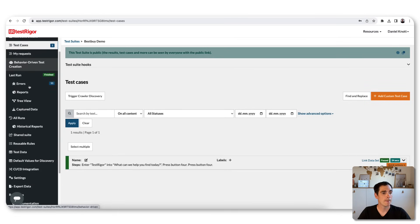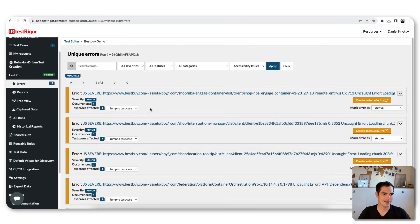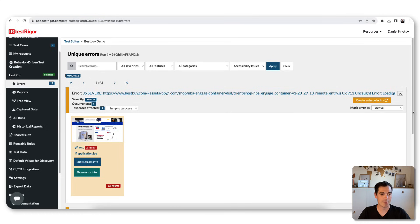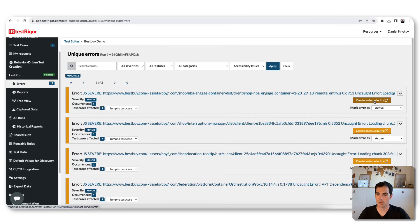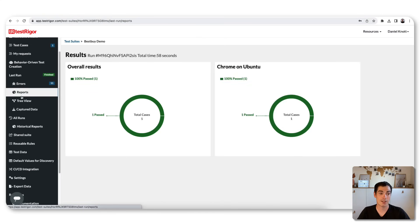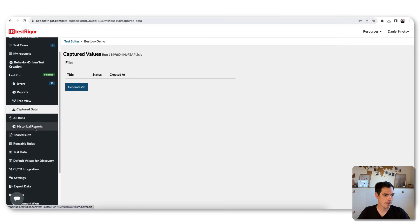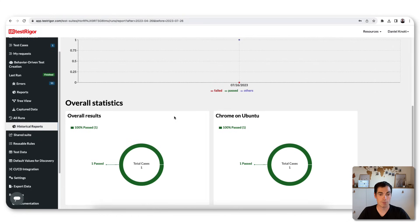In the test case section there's a section called 'Behavior Driven Test Creation' in case you'd like to use BDD. On the last run section something has finished, and there's an errors section — TestRega already found 11 potential issues on the Best Buy website with severity, occurrence, and a direct link to the test case where the bug was found. You get screenshots, error logs, browser console data, can create a Jira issue directly, or mark errors as active or known issues.